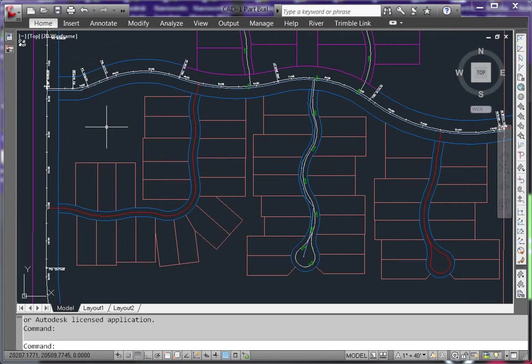To add additional pipes to your network, simply repeat the previous steps and create a new network. There is no way to add pipes to a network from objects, so you'll need to create a new network.